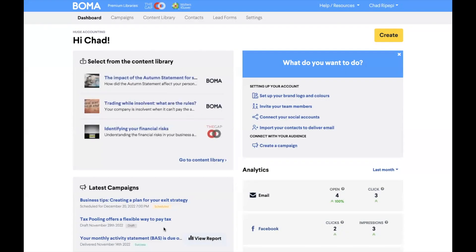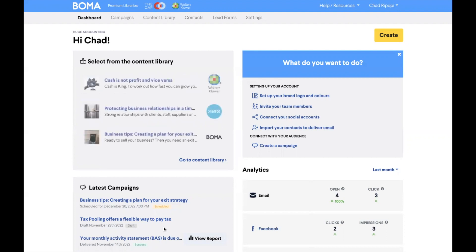Hi, I'm Chad. Today we will look at how you can view the analytics for your social and email campaigns.